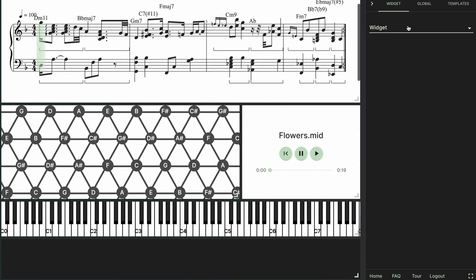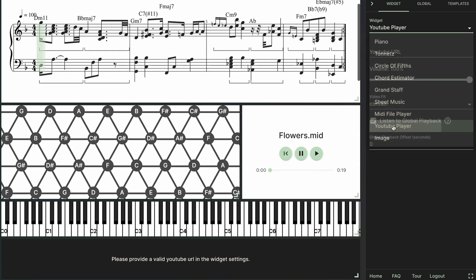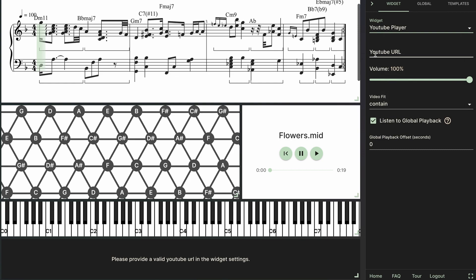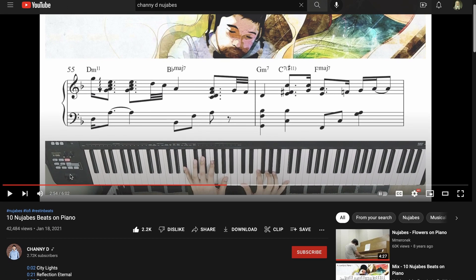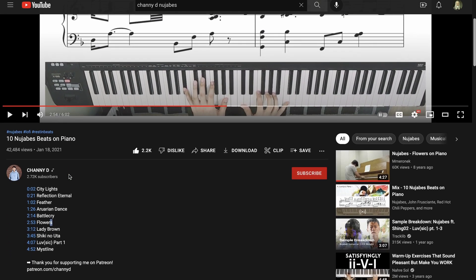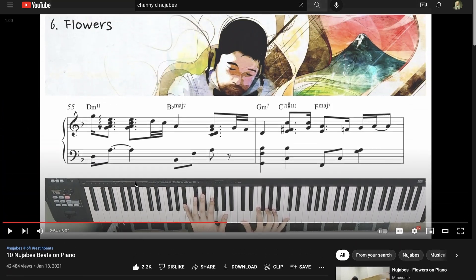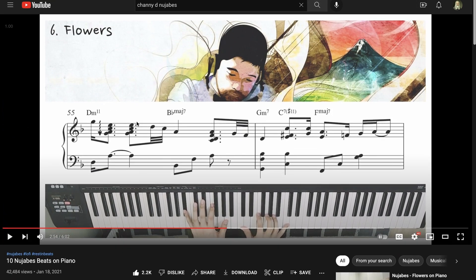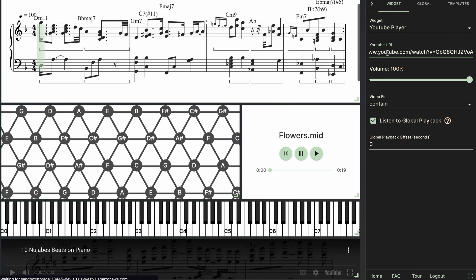Alright, now I'm going to set up the YouTube player. And first we need to grab a YouTube URL. So like I mentioned before I'm going to be using Channy D's video where he covers a bunch of different Nujabes songs, but I'm only focusing on the song Flowers so I'm going to take note of exactly when he starts playing this in the video. And then I'm just going to copy and paste the URL here.